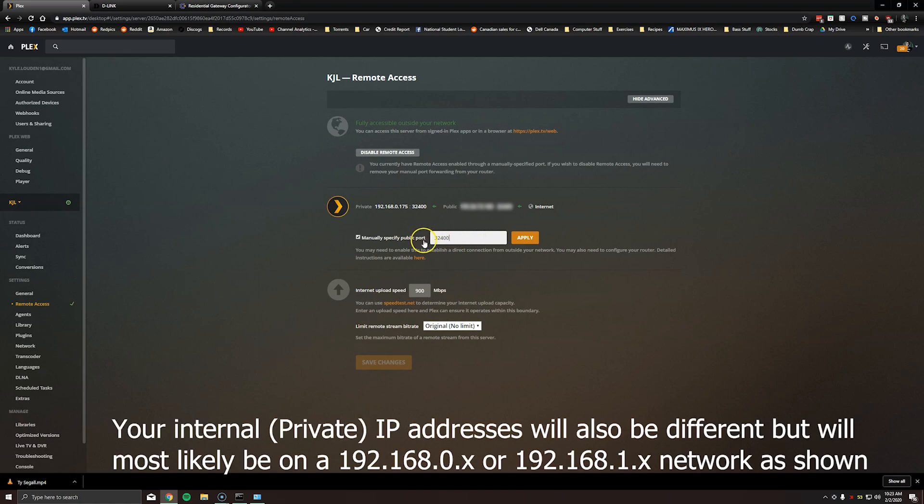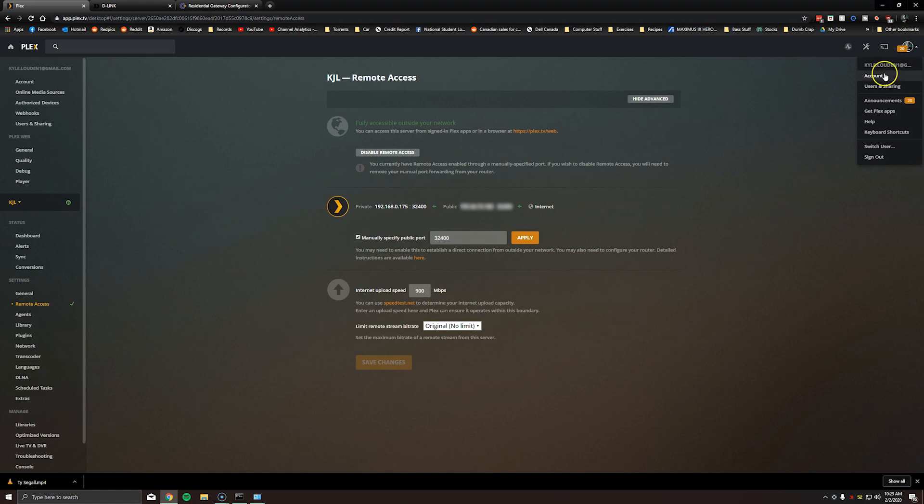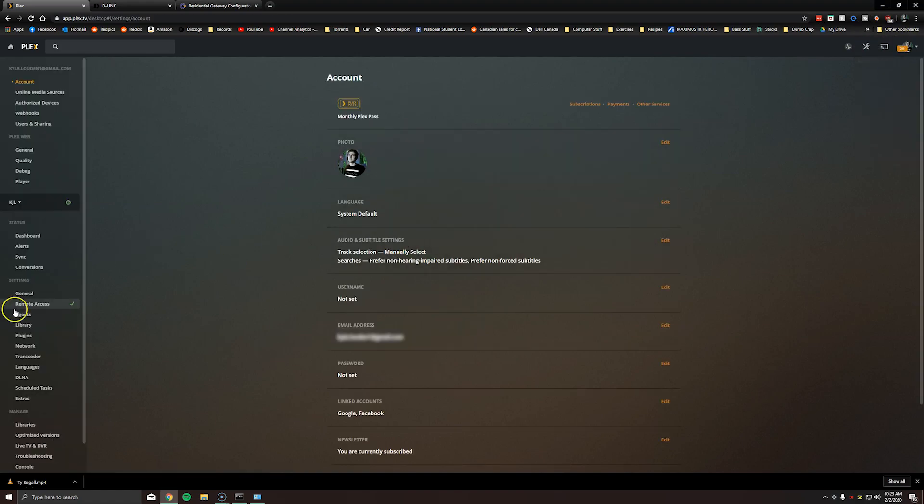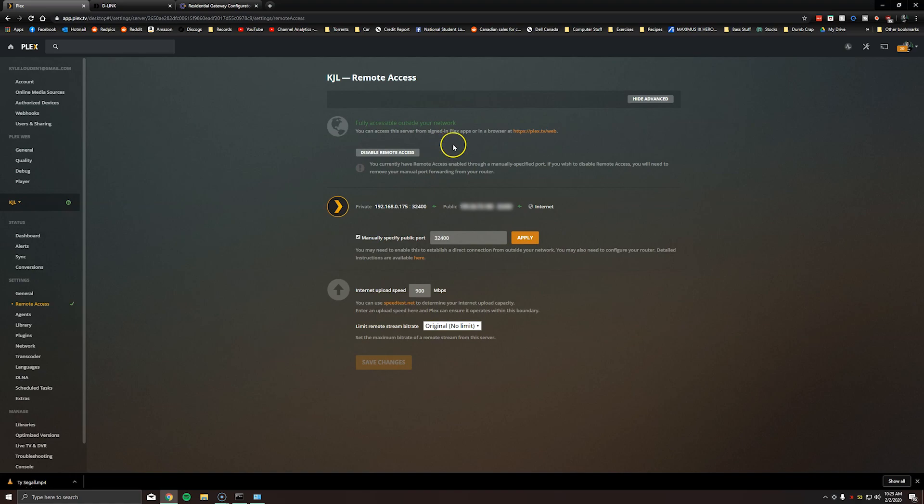First thing you'll want to do is go to the Plex website. You can even just enter Plex in the browser. It'll be the first link that comes up in whatever search engine you're using. You'll then go to the account option in the upper right hand corner and then click on remote access. As you can see mine is working now. I'm going to show you what you need to do to get yours to work. So firstly check the manually specified public port box and then just enter the default port of 32400 and then click apply.